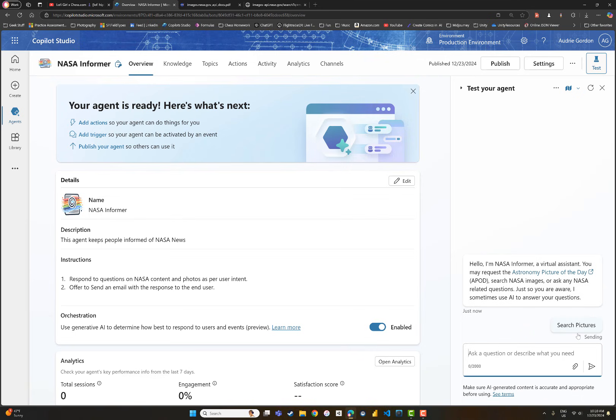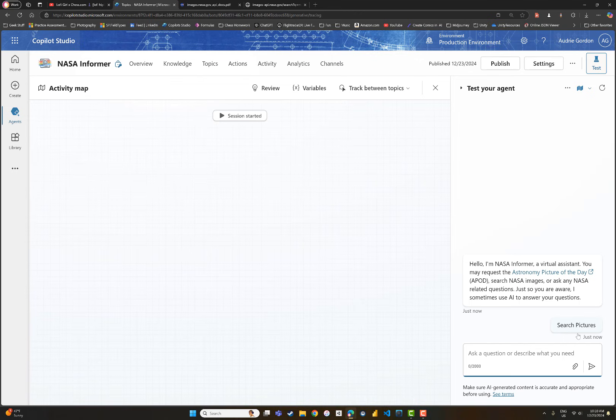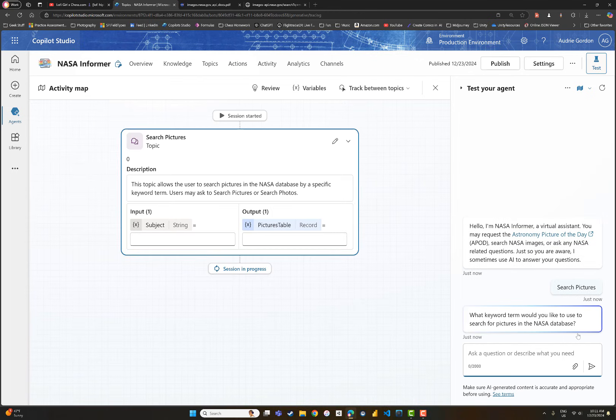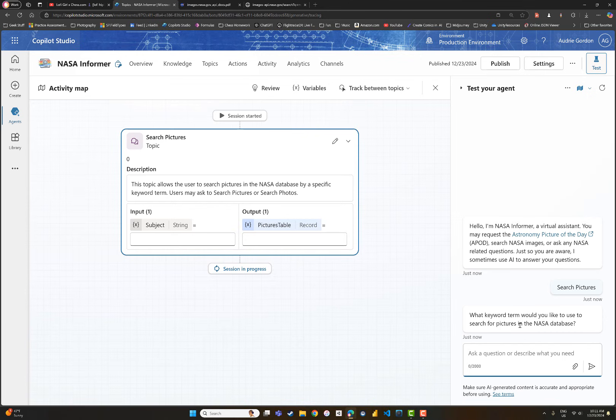If I click search pictures, watch as you move through this. It knows as an input it needs a subject. It asks, 'What keyword term would you like to use to search for pictures in the NASA database?' I didn't tell it to say that. It figured out how to ask a question because it knows it needs a subject.